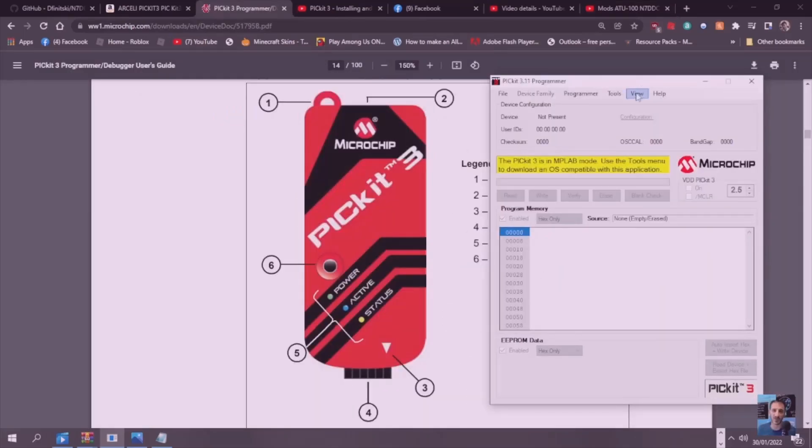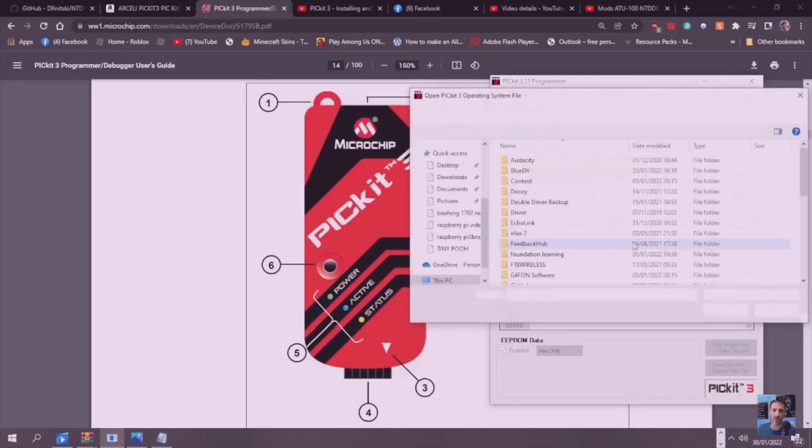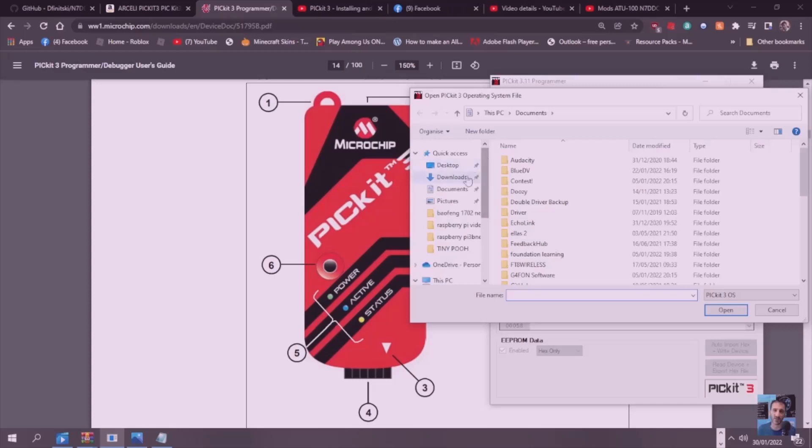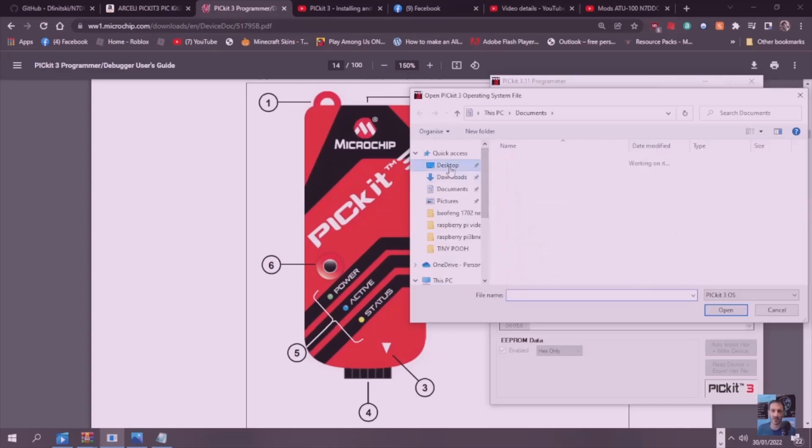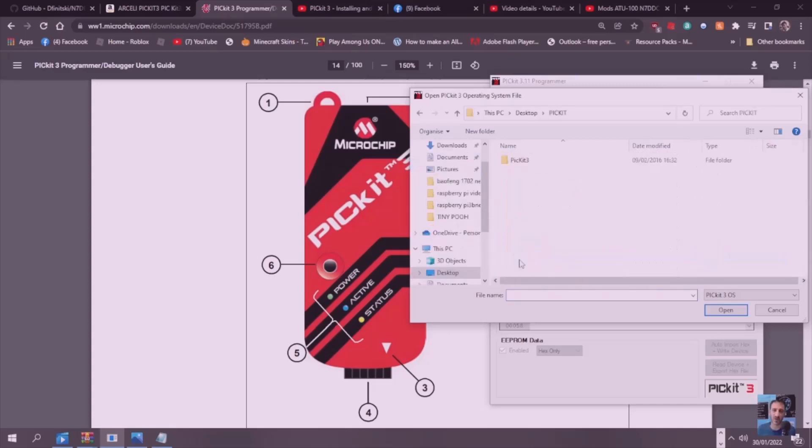We're going to go Tools, we've done the Check Communication, so we're going to go Download Picket. We're going to find where we saved that file. Desktop, created a file called Picket. Double click here. Look, it says here a hex - I'm guessing this is the base hex that they all use. Double click that.